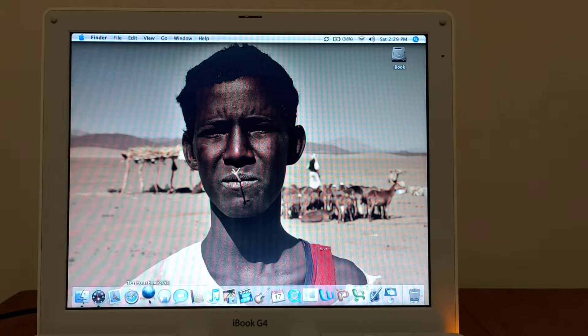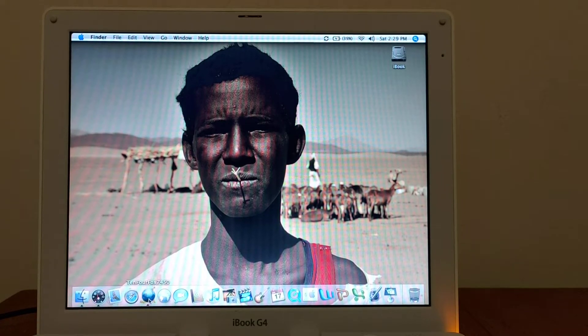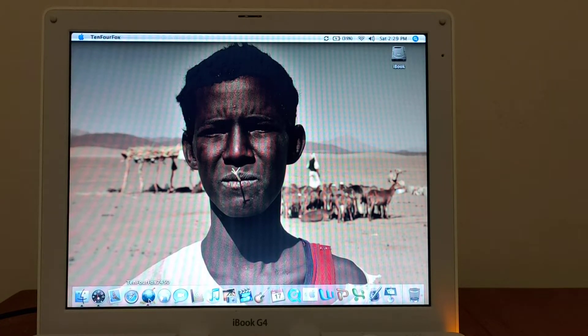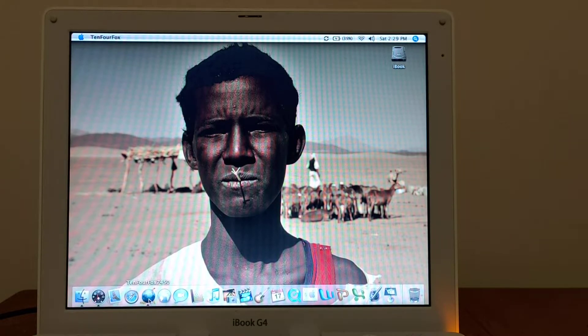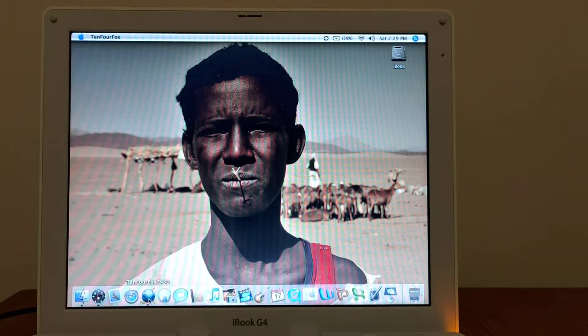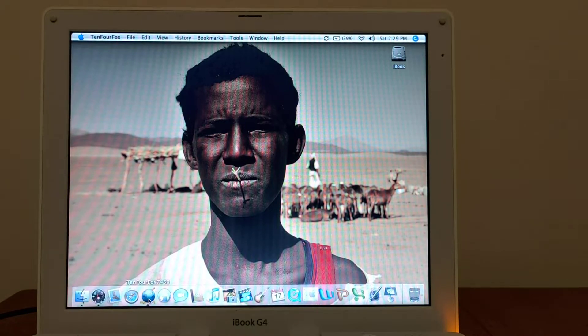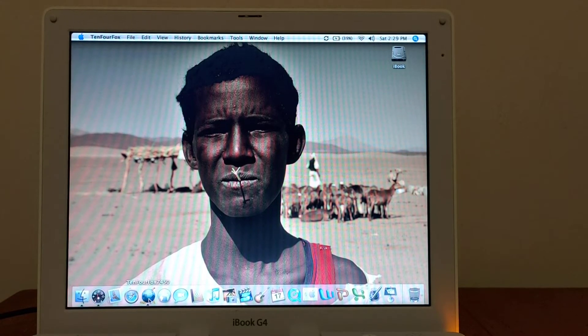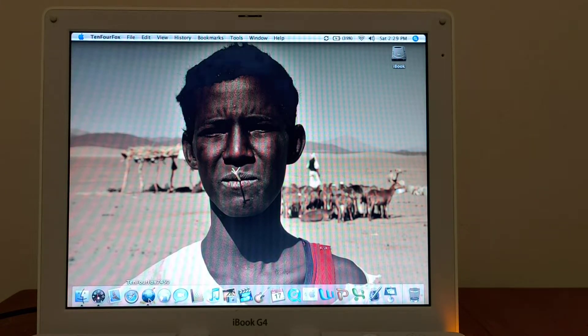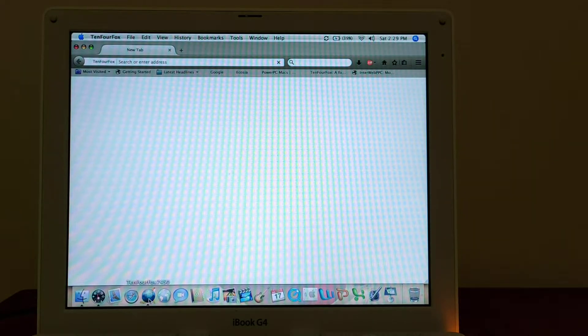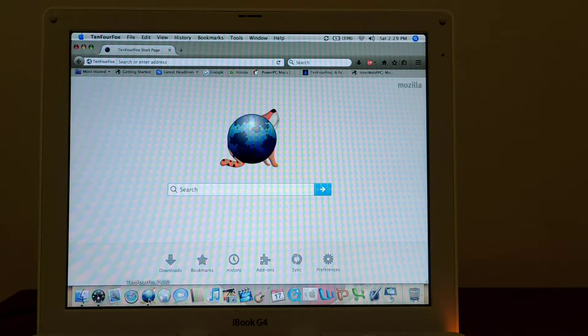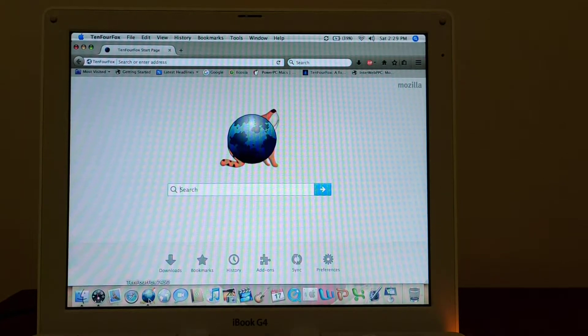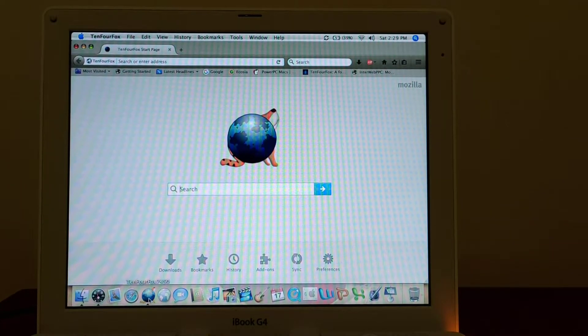This is a major development because the TenFourFox browser was released in 2010, so it's been 11 years. It's been a long time that this browser was available for PowerPC Macs. It supports Tiger - that's what I'm running on this machine - and also macOS Leopard 10.5.